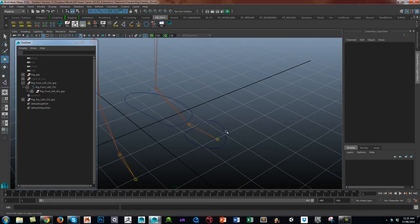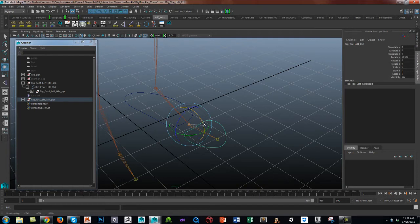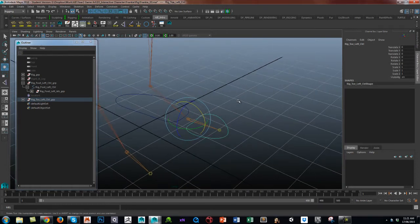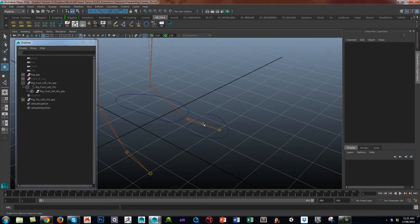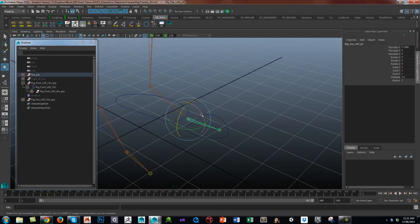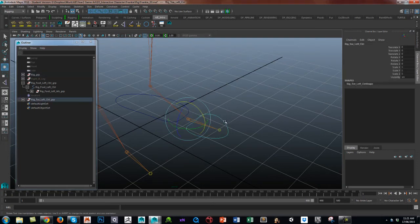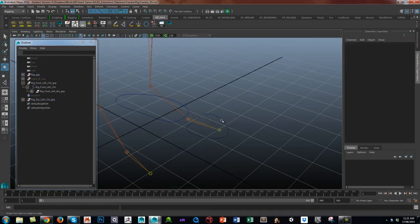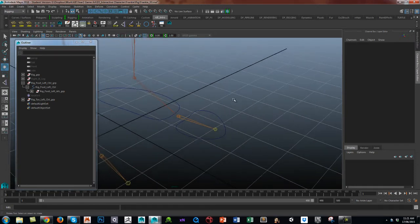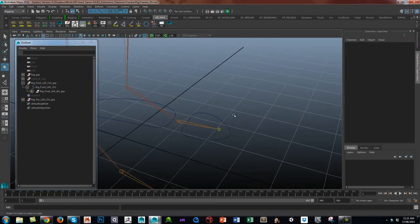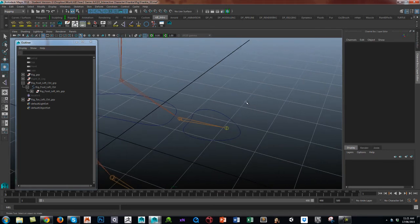So now that the pivot is, because we've kept the pivot there, it's going to nicely rotate the toe. Now, one way is just a direct connection of the rotate Z to the rotate of this toe control, but I'll show you another way of doing it using IK handles, and this is something that keeps things nice and neat as well.